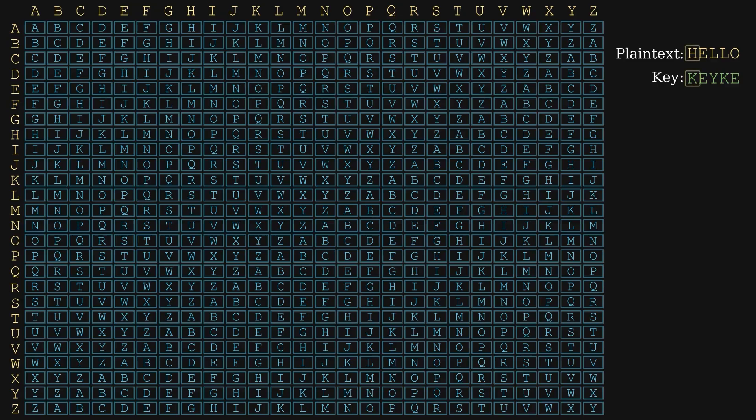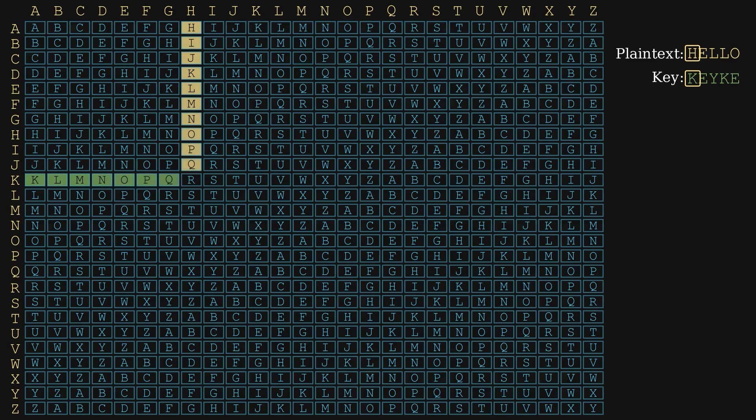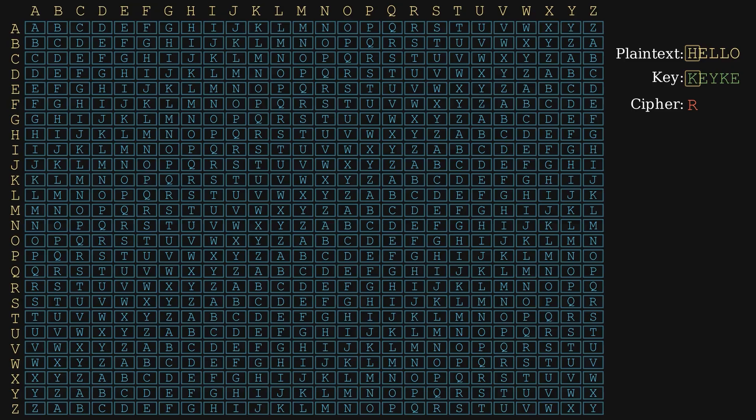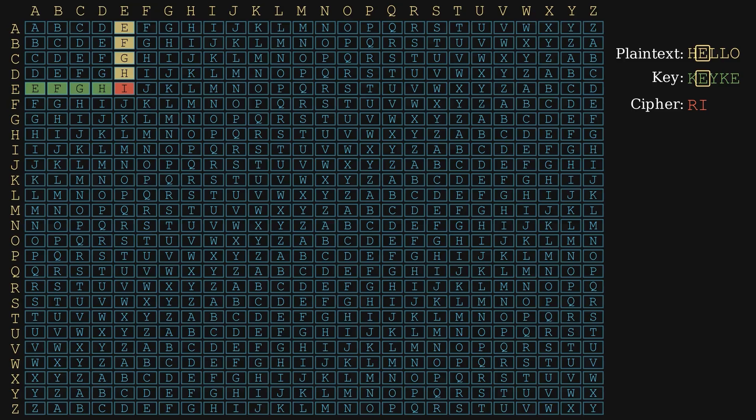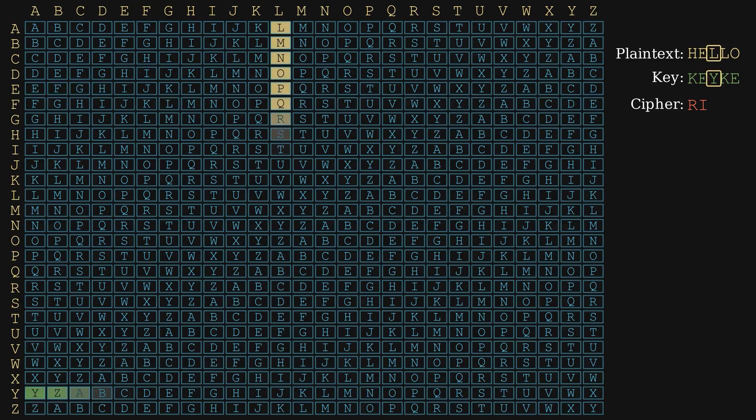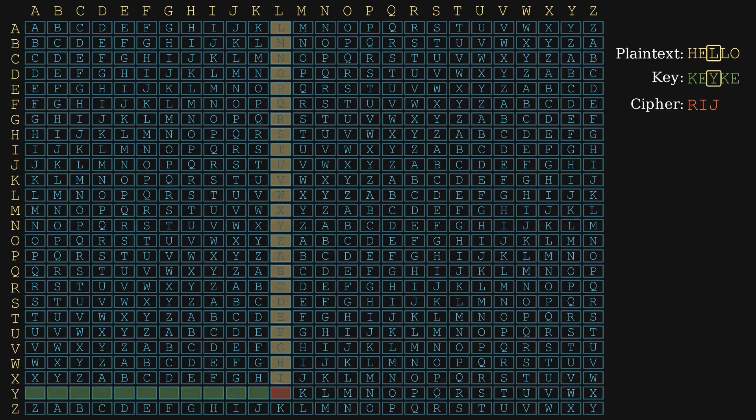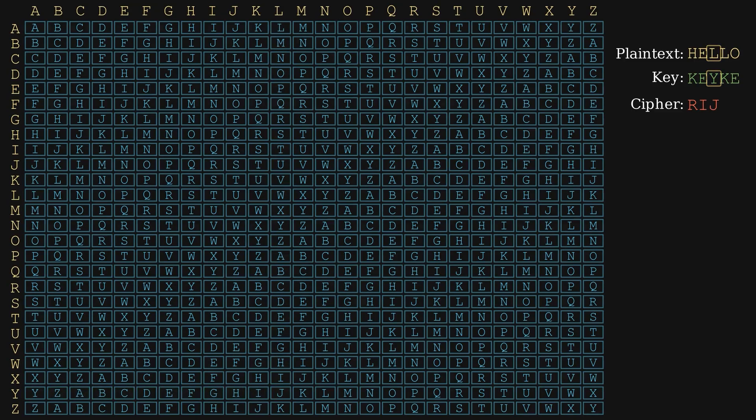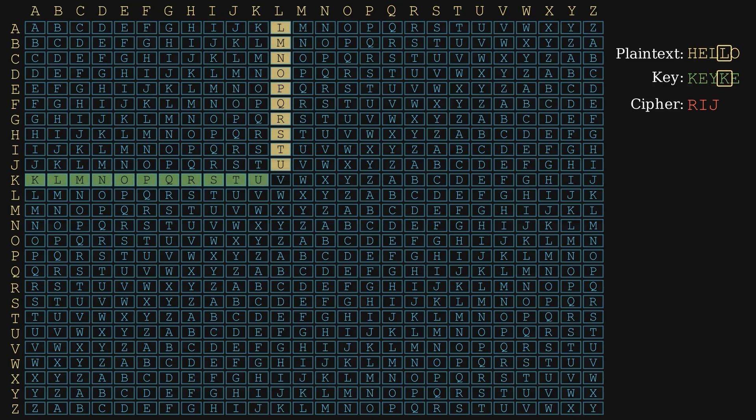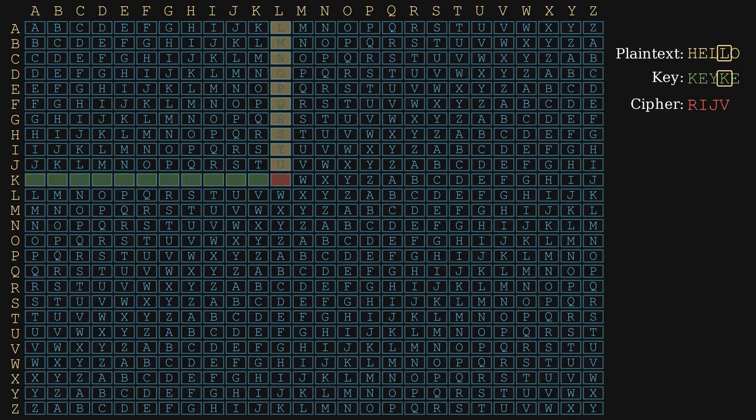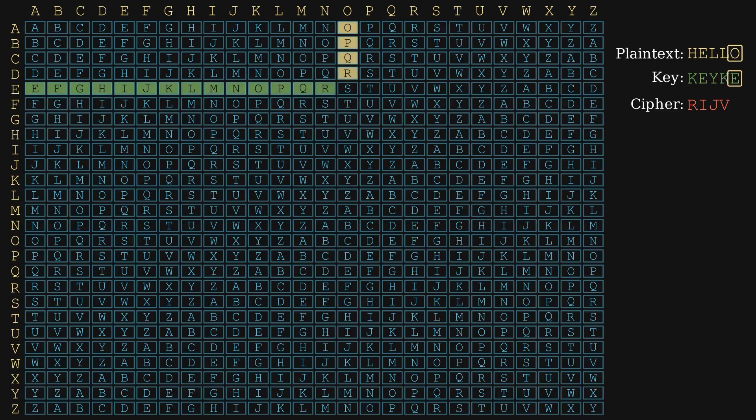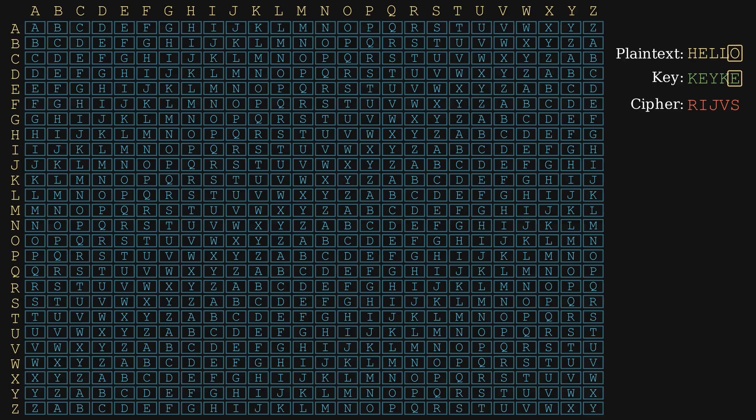The first letter H, column, and K, row, give R. E and E give I. L and Y give J. L and K give V. O and E give S. So the encrypted message is R-I-J-V-S.